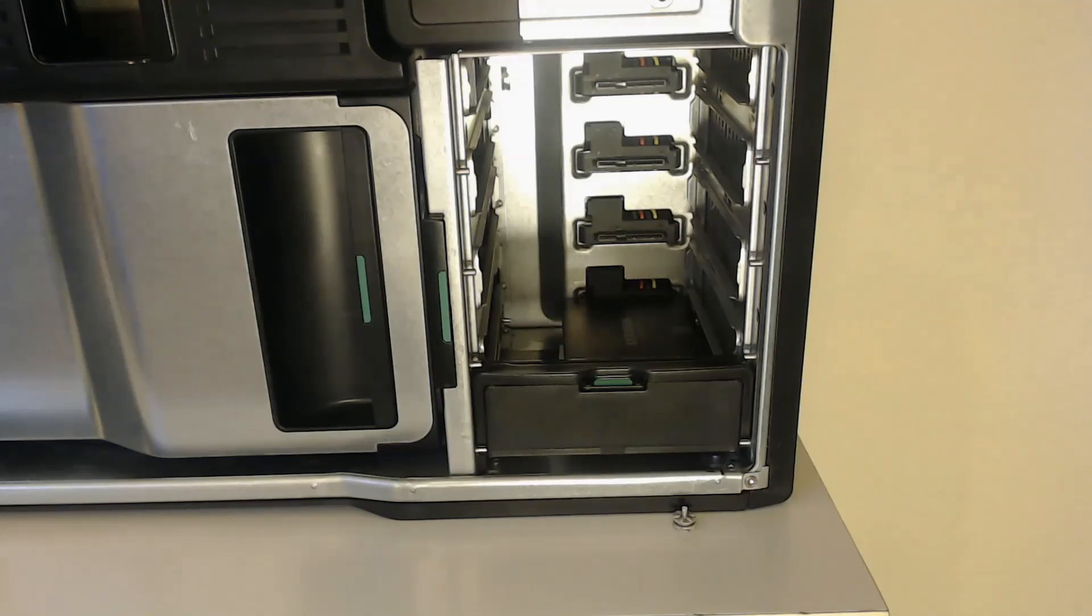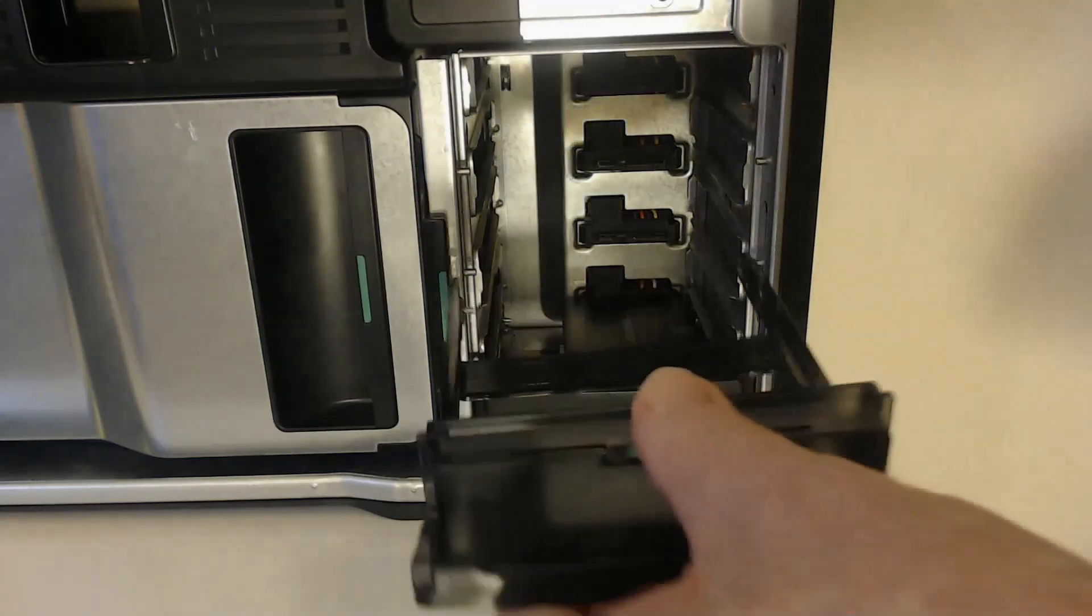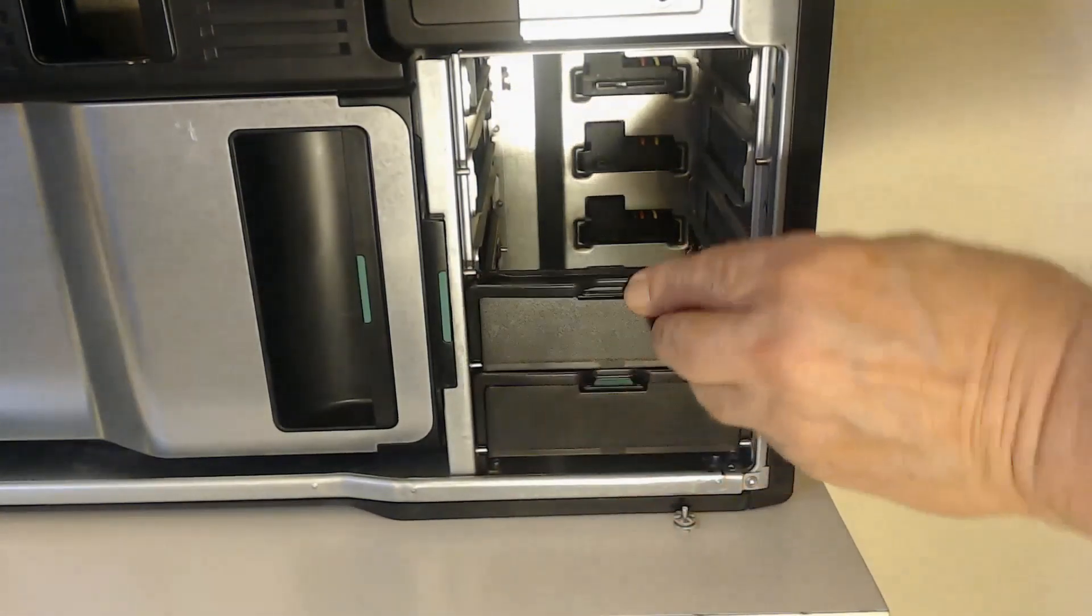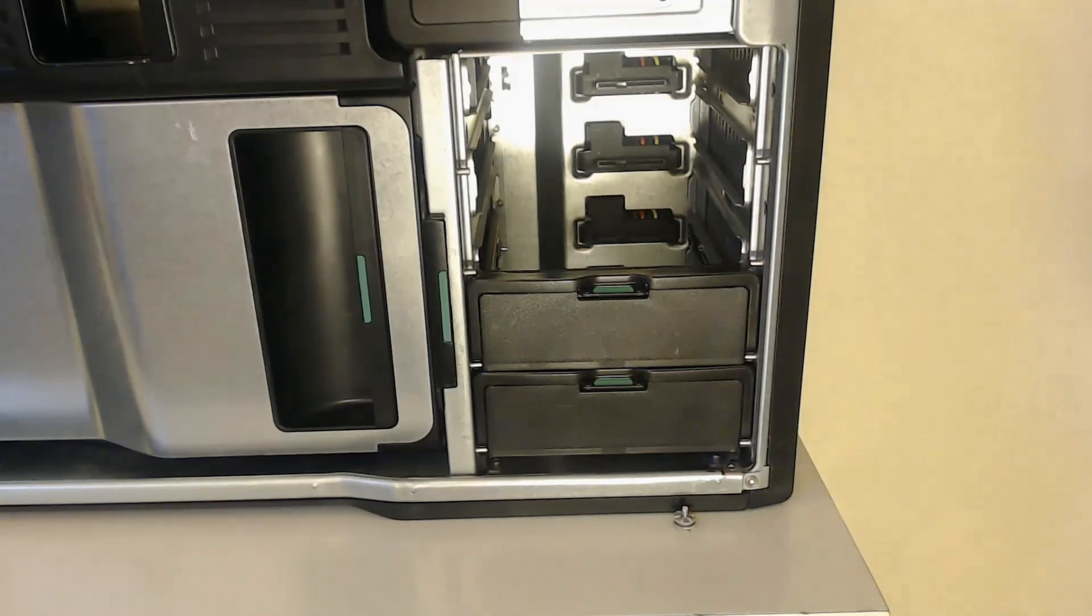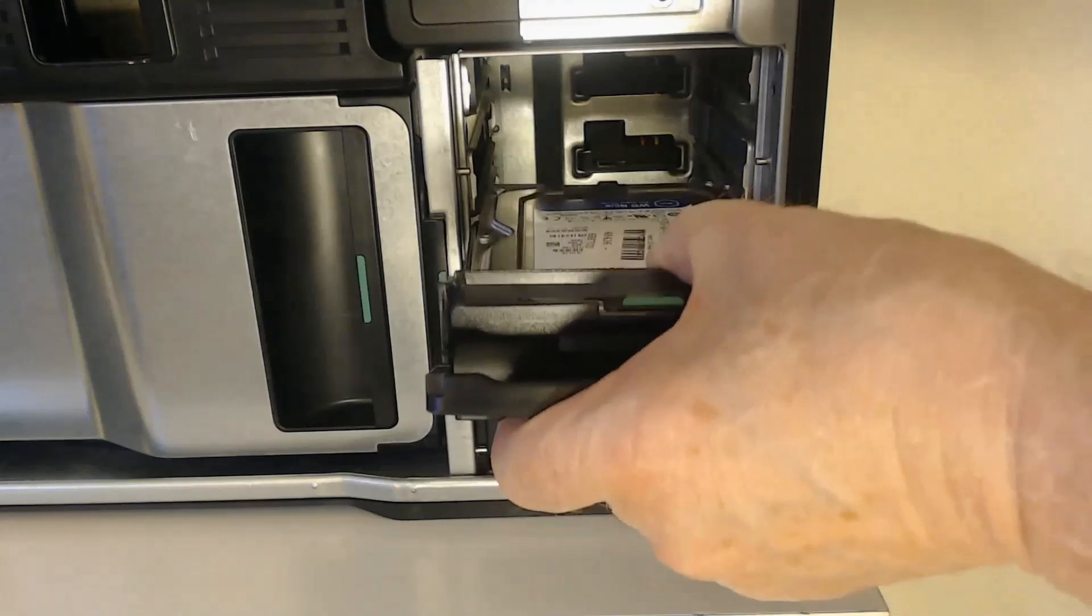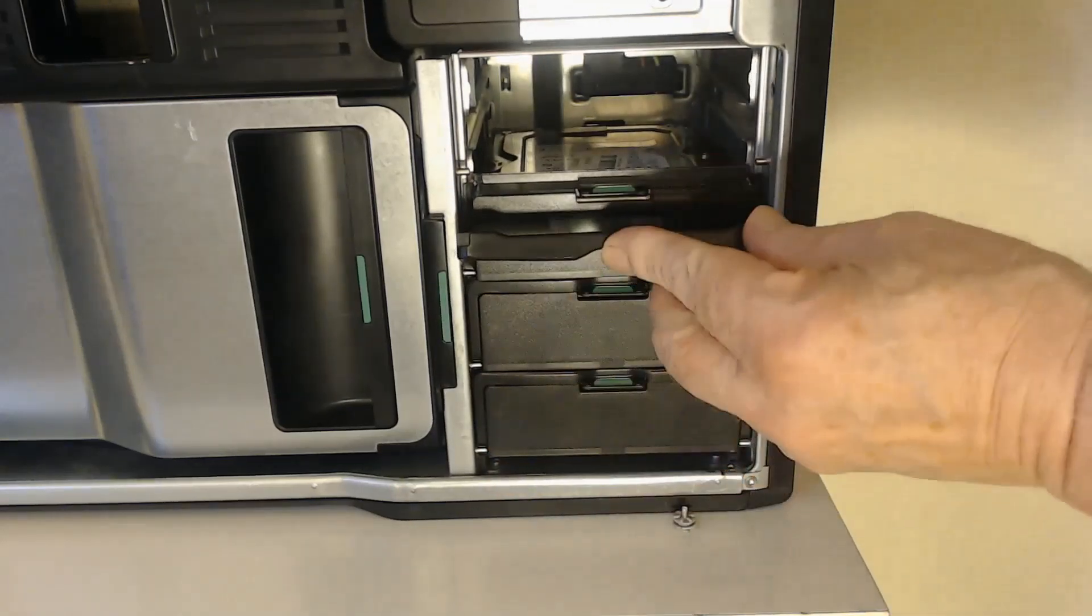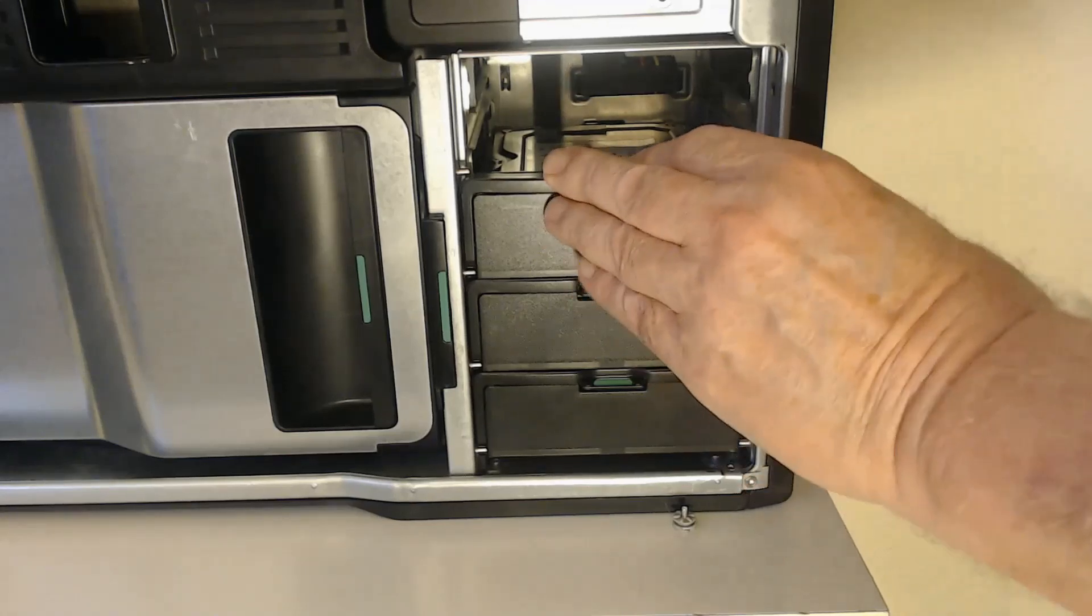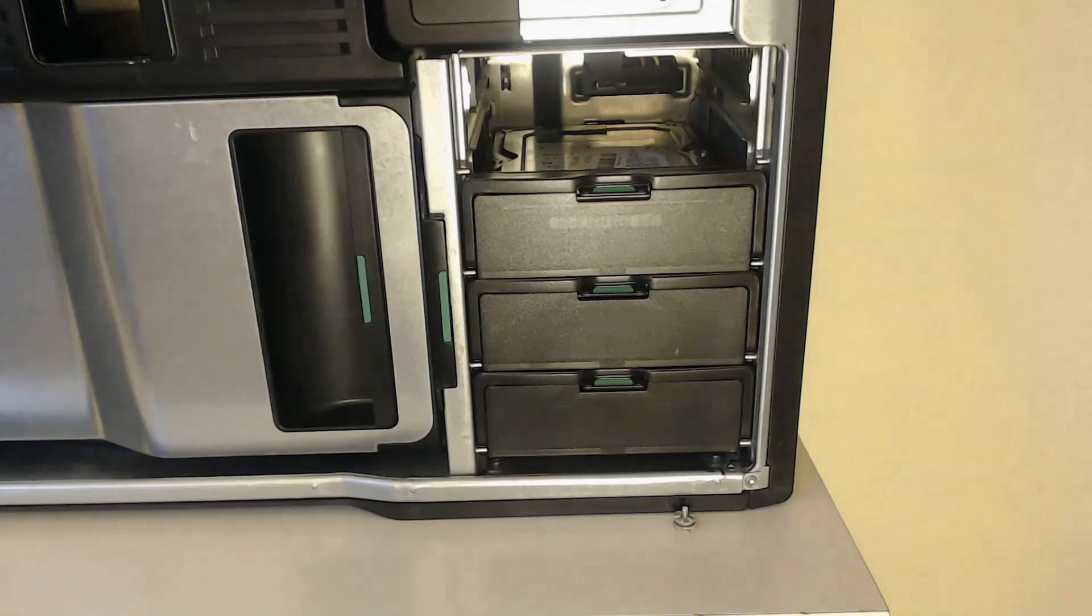And once that is done we can just reassemble the other hard drive caddies. Push them in. Put the mechanical drive back if you wish. At this stage we have now got one SSD in and one hard drive caddy, or any combination that you want. And once the other hard drive caddy goes into position we have a nice neat setup.